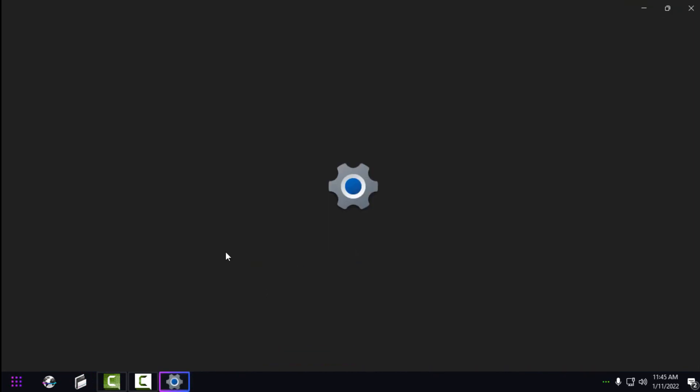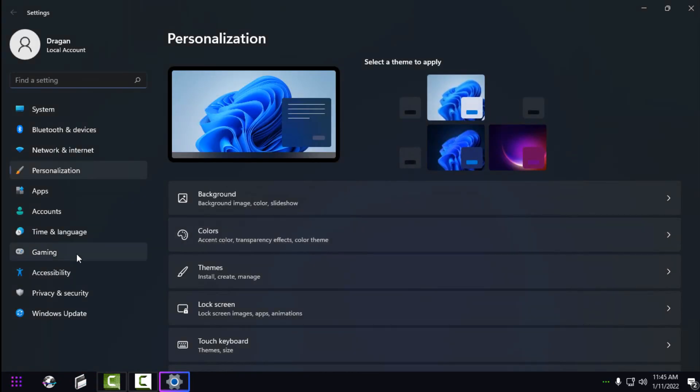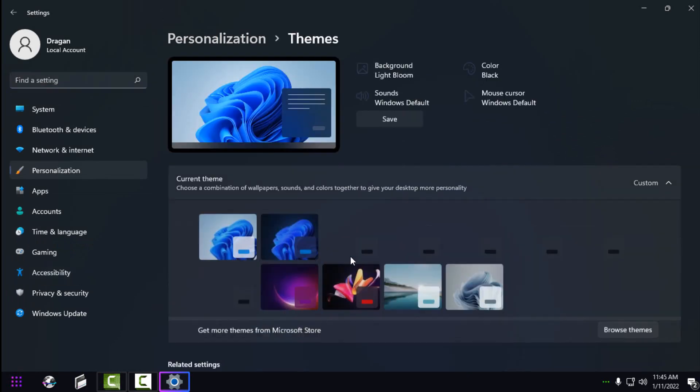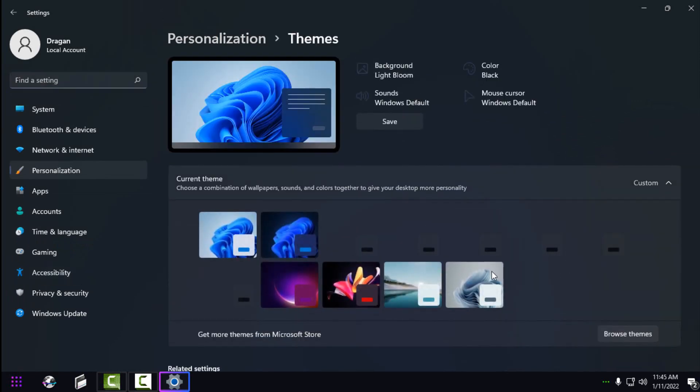Now I'll go to Personalize and show you a quick preview of some of the themes that come in this pack — enjoy the rest of the video.